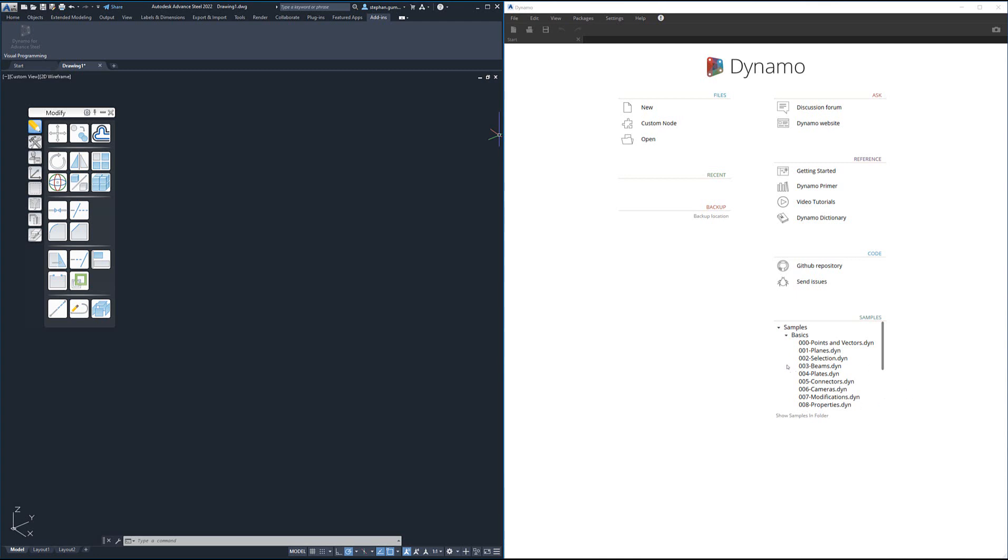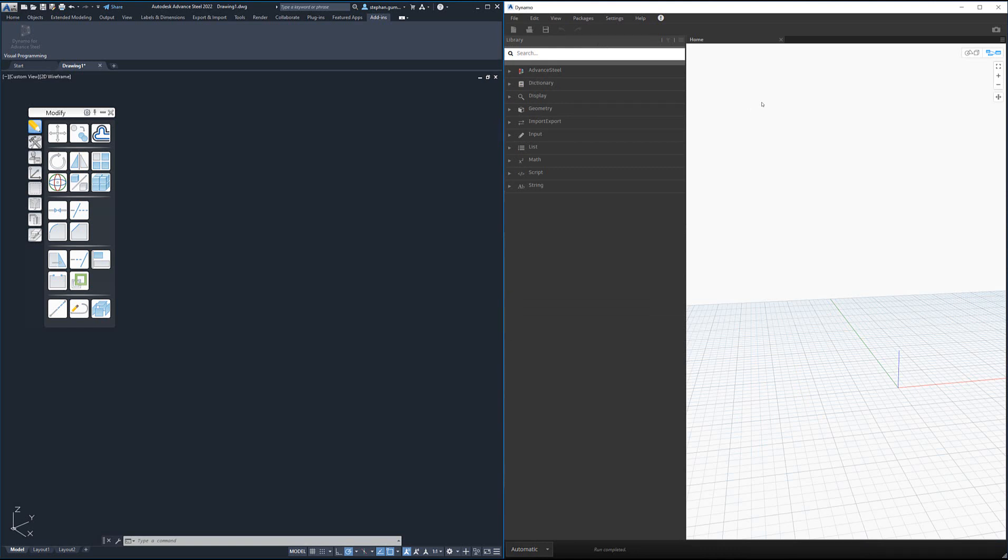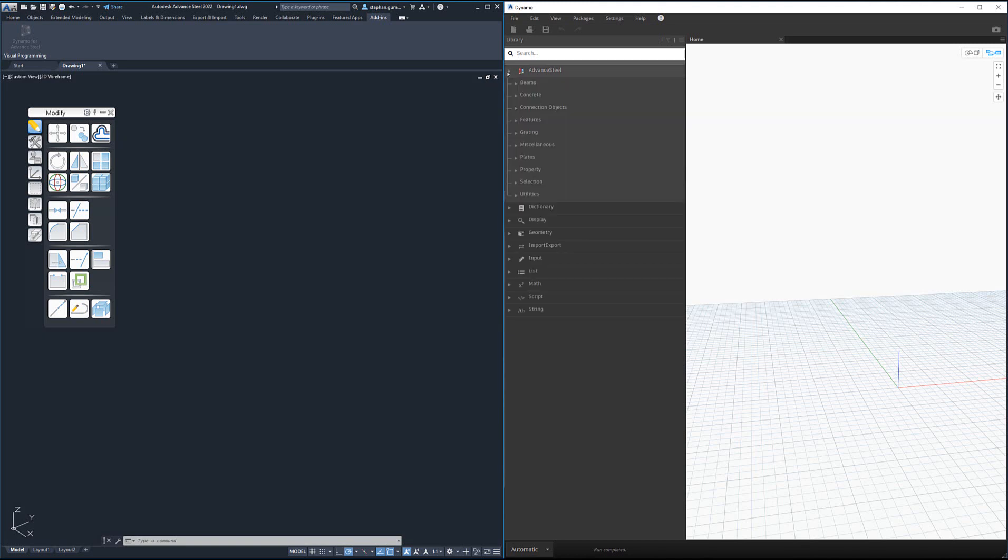If I click new and come into Dynamo, you can see here Dynamo has a category on the left-hand side of all the different nodes, and there's a classification for Advanced Steel.